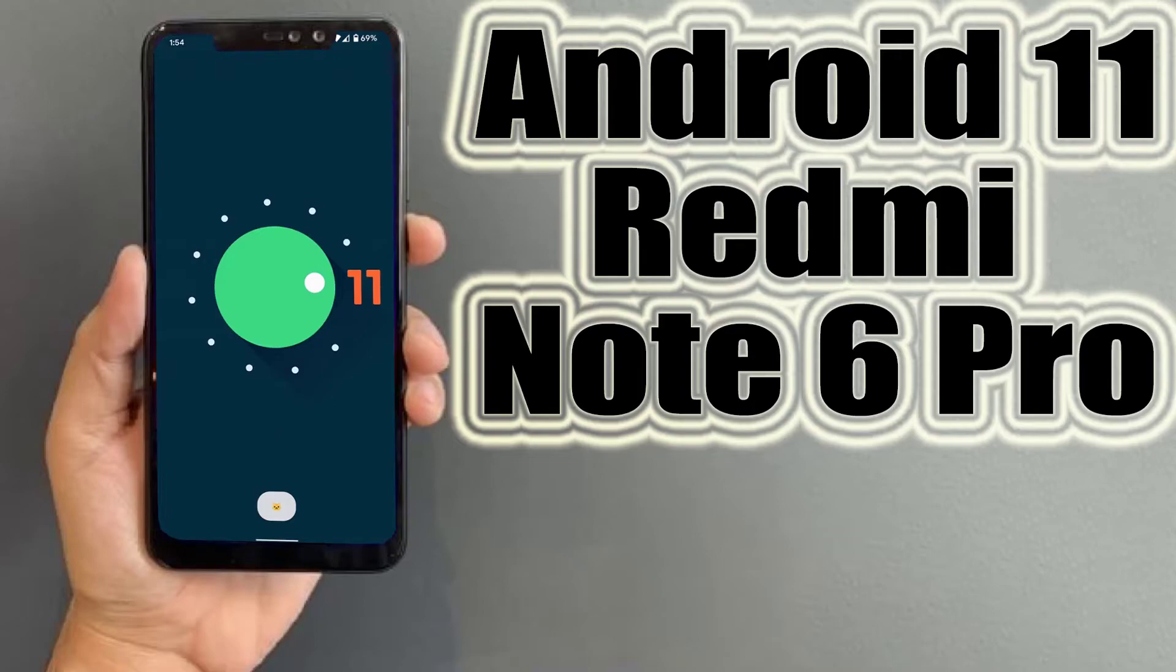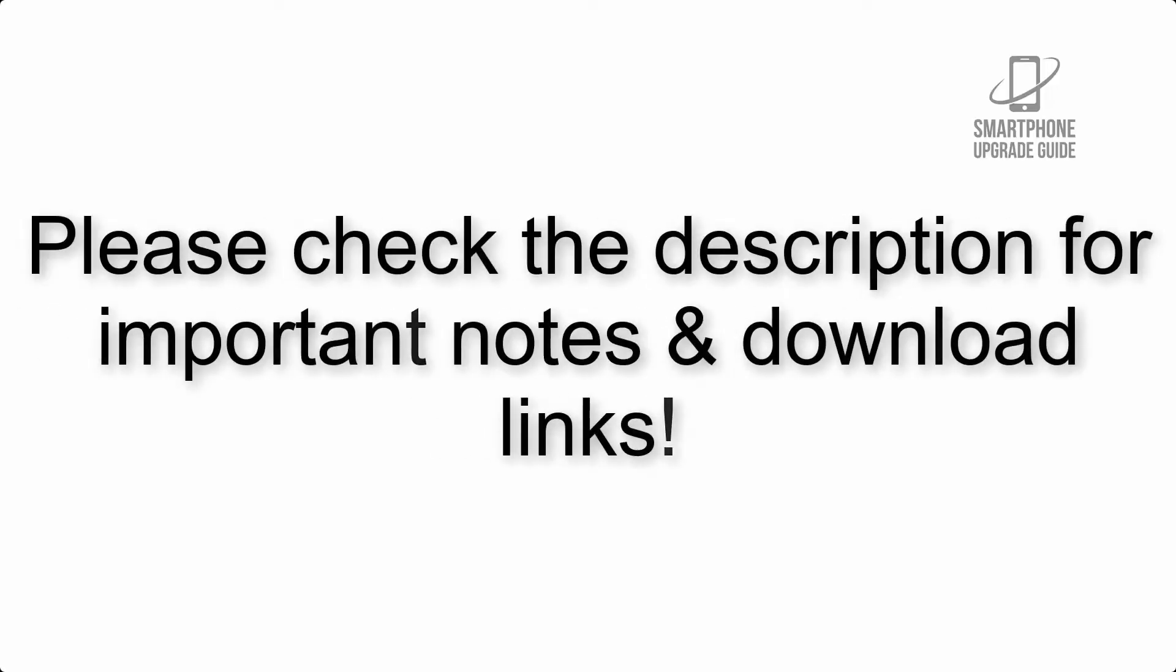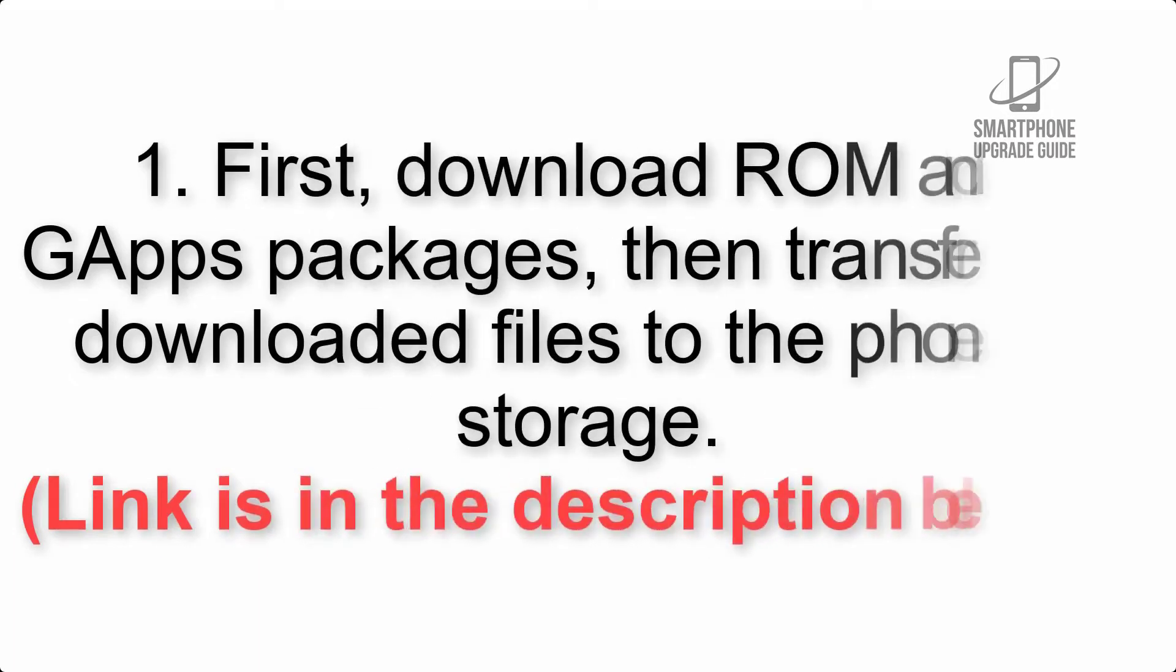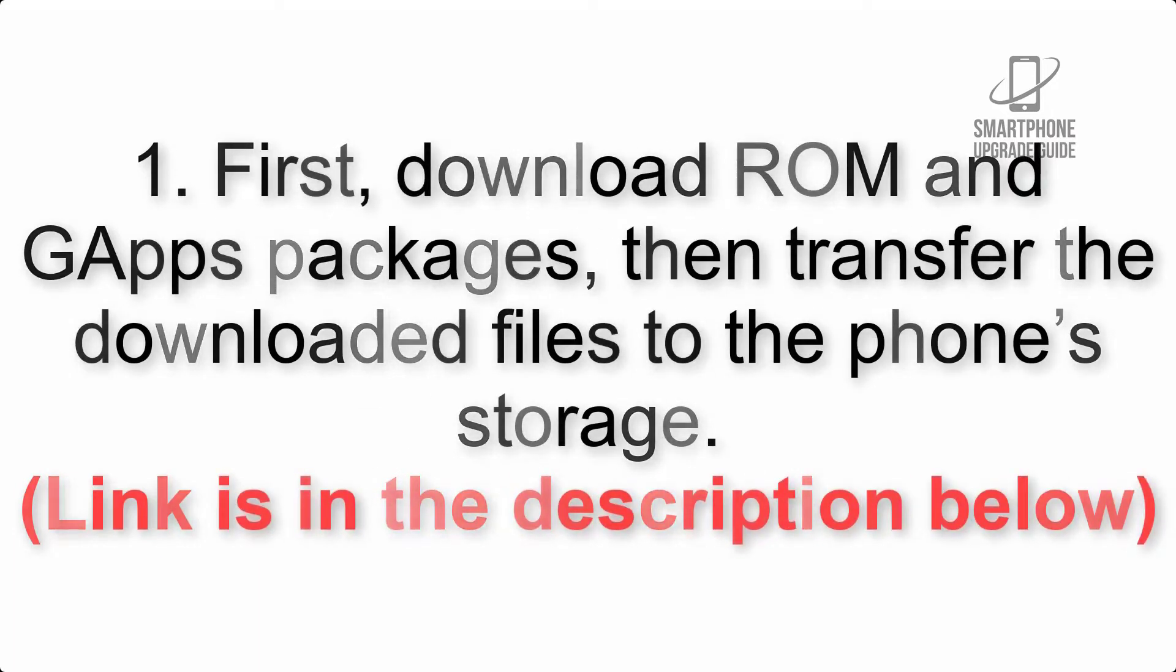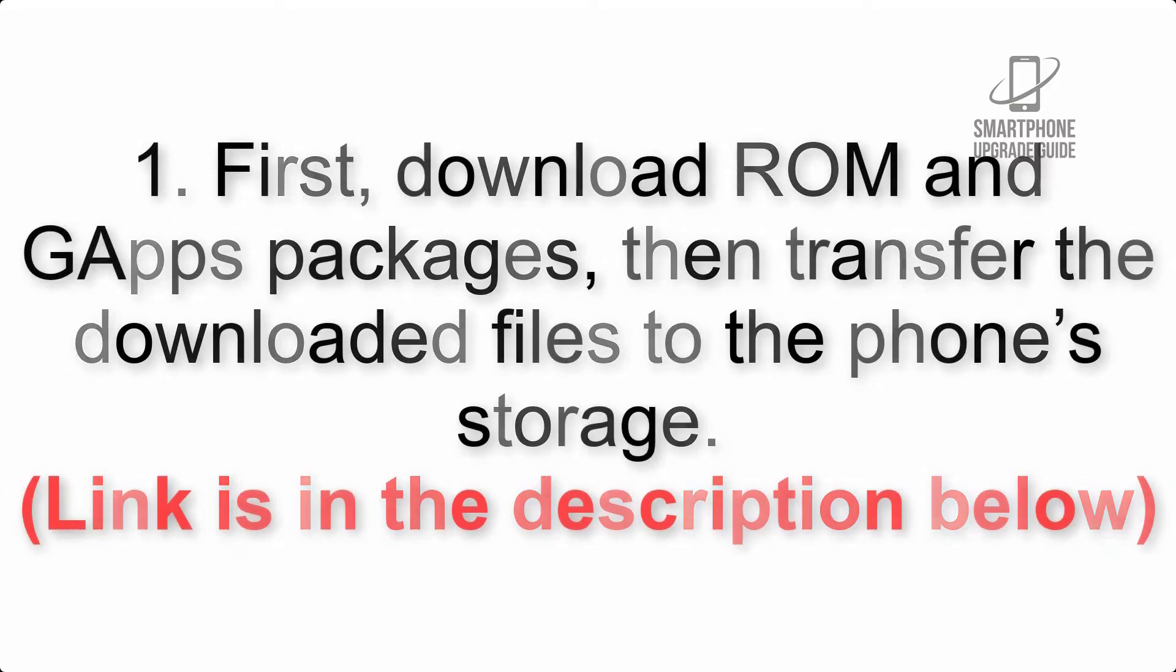Install Android 11 on Redmi Note 6 Pro via Lineage OS 18. Please check the description for important notes and all download links. First, download ROM and GApps packages, then transfer the downloaded files to the phone's storage. Link is in the description below.